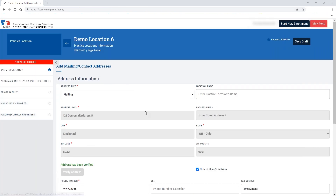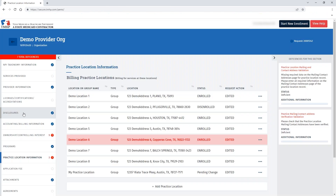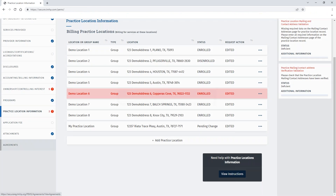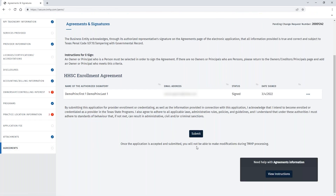Once you've addressed all deficiencies within a section, you can again use the arrow button in the blue header bar to navigate back to the main navigation. Once you've addressed each of the deficiencies identified, you can go back to the agreements page and then click submit.